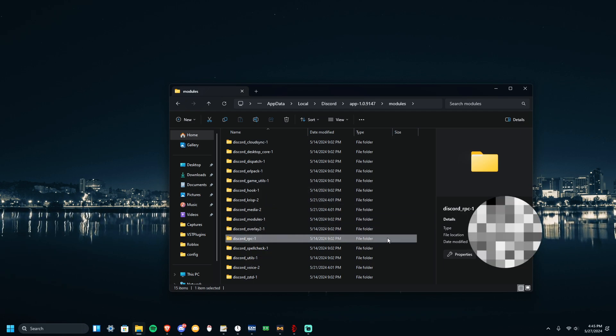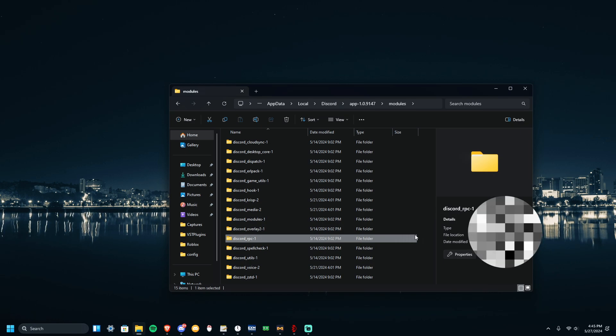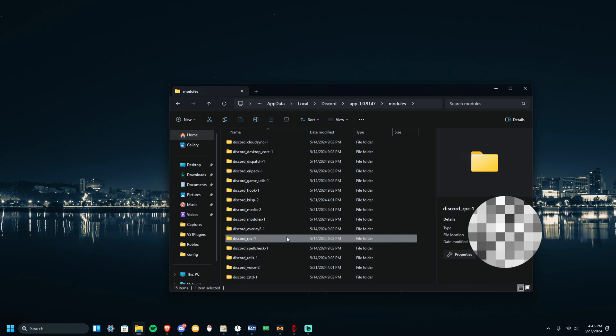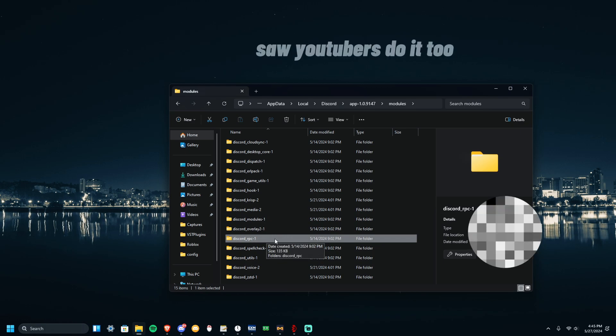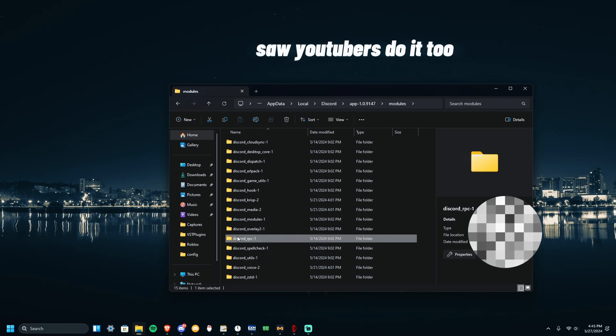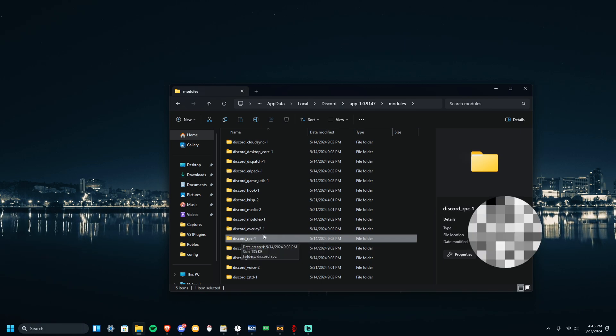This is the Ultimate Discord Debloat. It'll increase your FPS by a lot. You can do this if you want. I haven't tested it yet, I just saw my friend do it. So if you want to try it out, then you can do it.